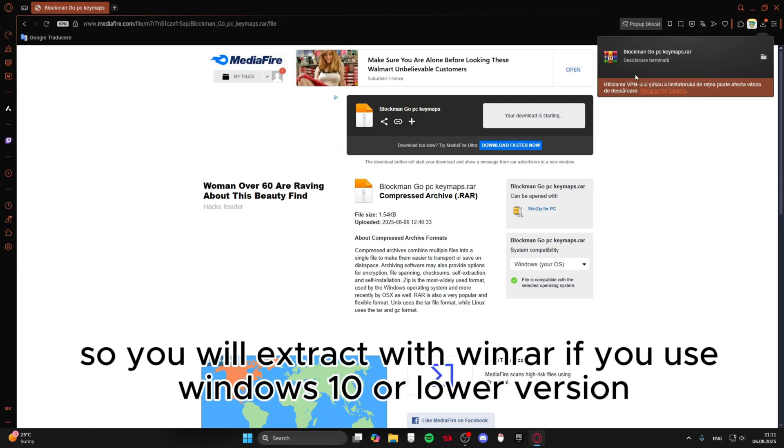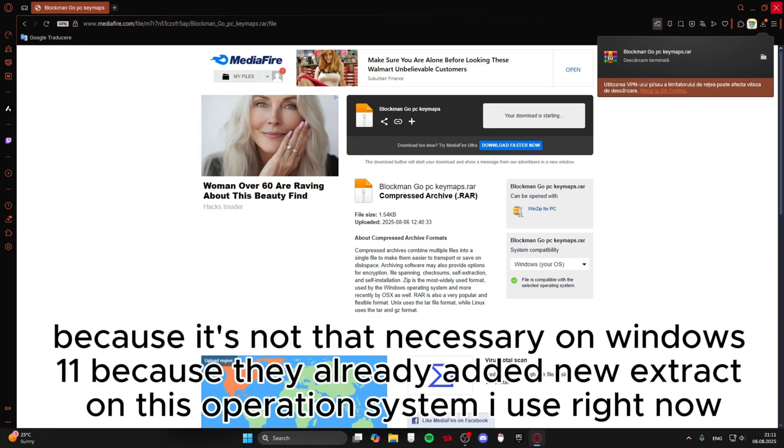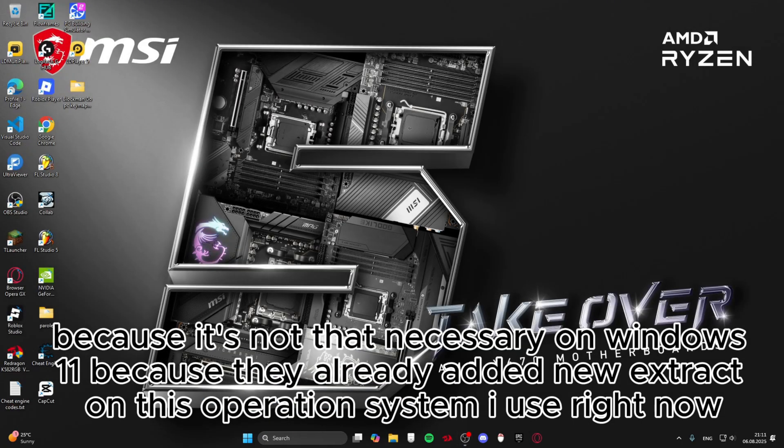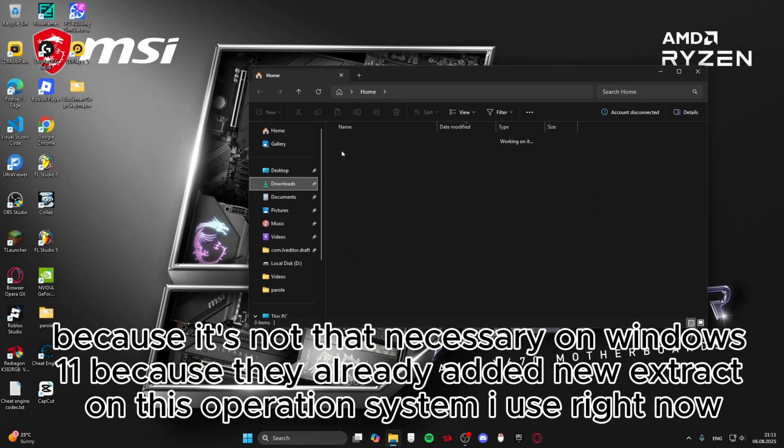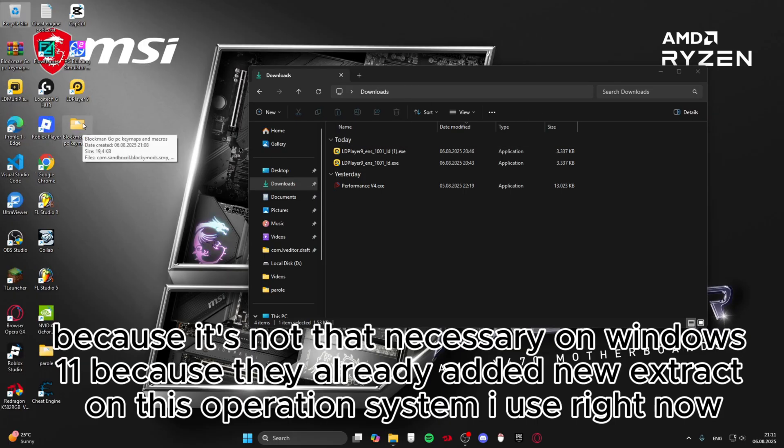So you will extract with WinRAR if you use Windows 10 or lower version. Because it's not that necessary on Windows 11 because they already added new extract on this operation system I use right now.